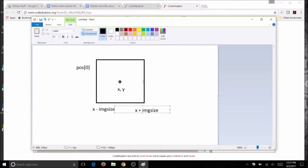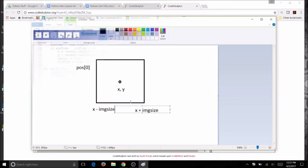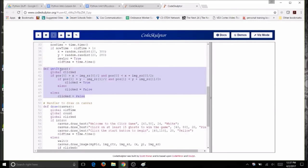Here's the illustration: pos[0] is the x value of the mouse click. The ghost's x and y represent its center. The left edge is x minus half the image size, and the right edge is x plus half the image size. We check if the click is between those edges, and also if y is between the top and bottom edges. In the get_it function, a global variable click is set to true if both conditions are met, false otherwise. Type this code into your program and return to the video.